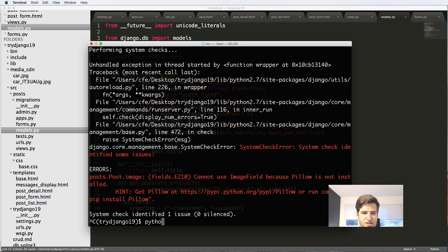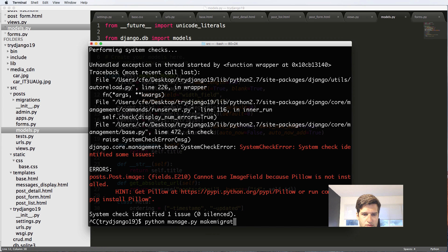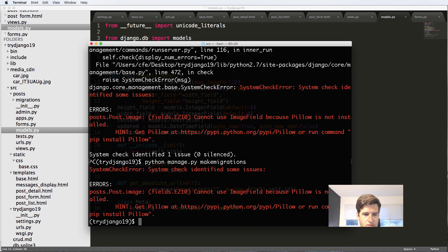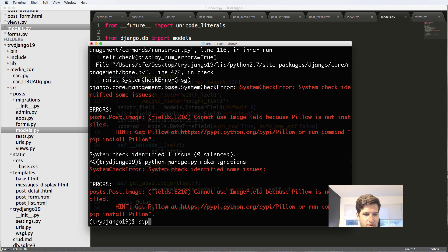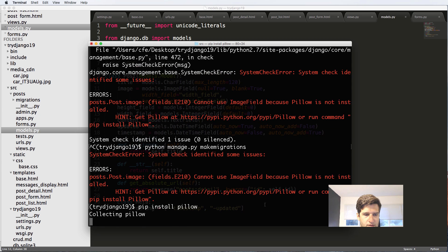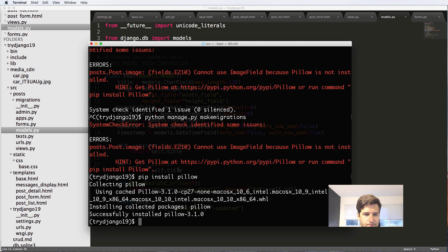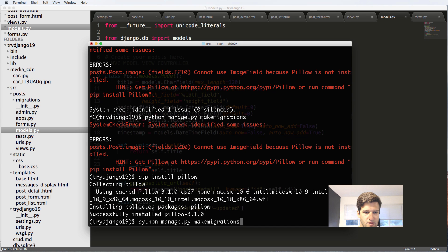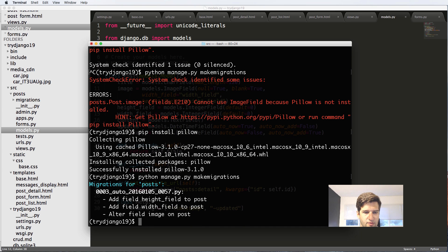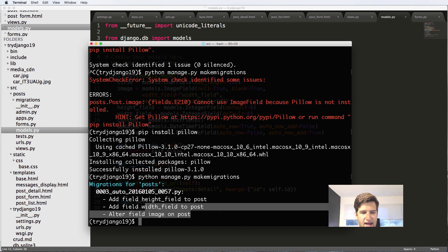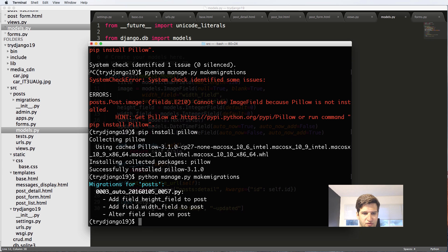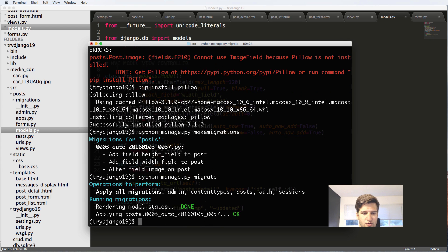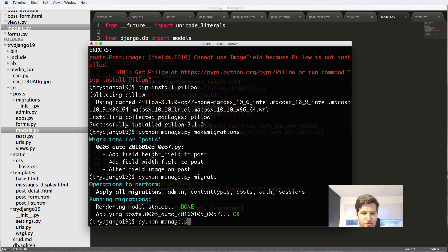Now we've got this ImageField. Let's run the migrations again. Python manage.py makemigrations. It's saying pillow is not working. So pip install pillow. Pillow is what it's relying on - the Python image library is what pillow does. Now that we've installed it, we can now do this and it adds these fields for us. We'll do python manage.py migrate and we'll run the server again.